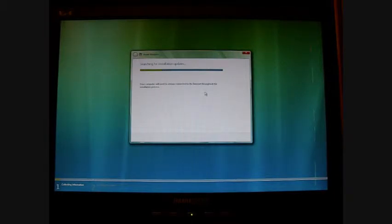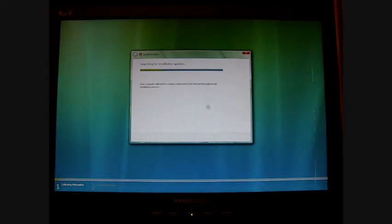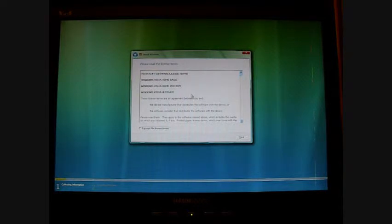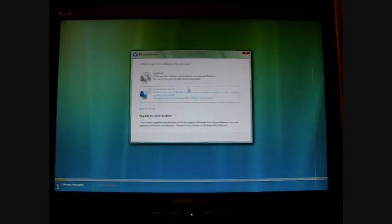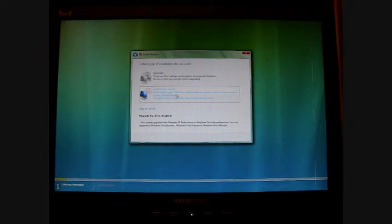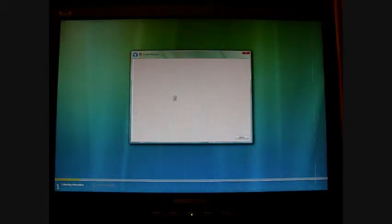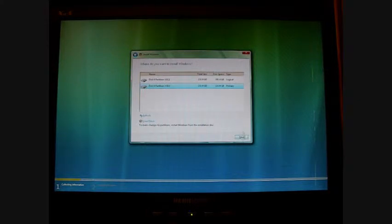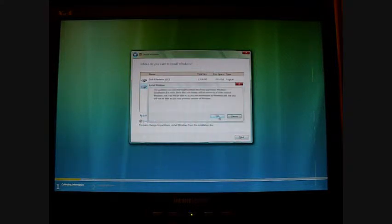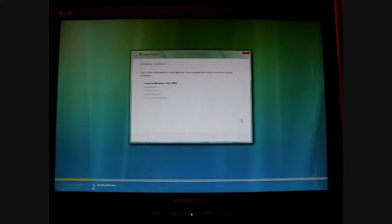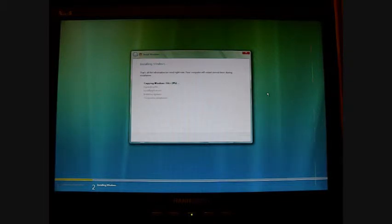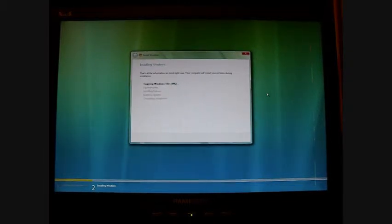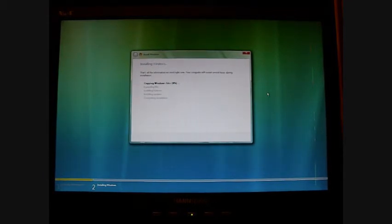So hold on, let it go through this process. So now you would want to accept the license. Next, you're going to go to Install a Clean Copy of Windows. And now you're going to pick the drive you want. So this has XP, this has nothing, so I'm going to go to this. Click on Next, OK. And it's going to be installing. So this part does take about an hour or so, so I'm just going to come back after the installation is done.